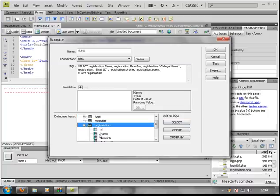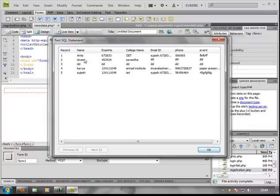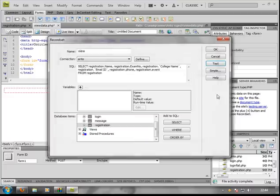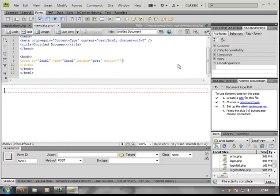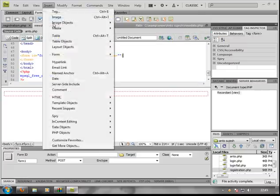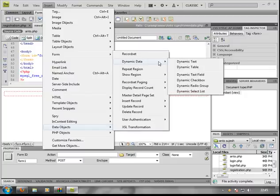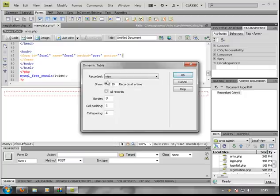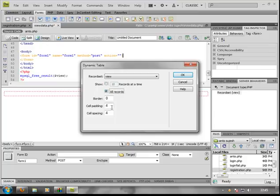Name is available, no problem. Now I am going to test — if you click on this test, the test is correct. So now we are ready. What we are going to do is Insert Data Object, Dynamic Data, Dynamic Table. Now we are going to record set view — record all records, you can select 10 records or all records. Select self padding, select the border, transform — the record is correct.